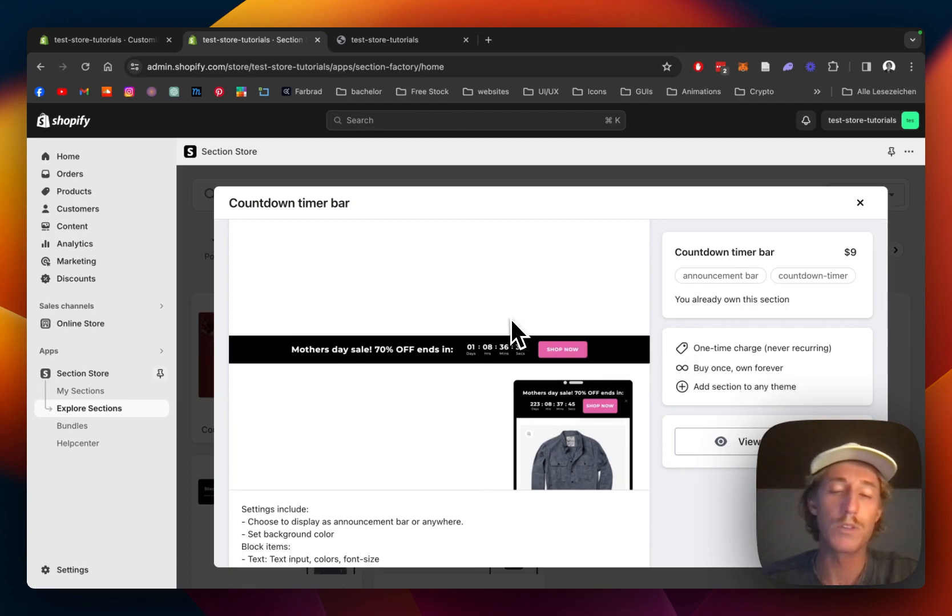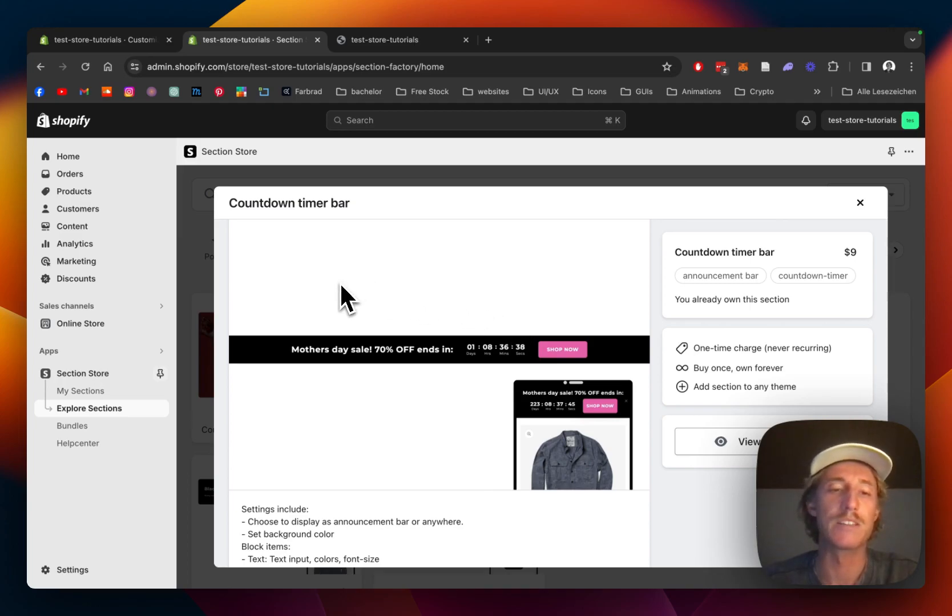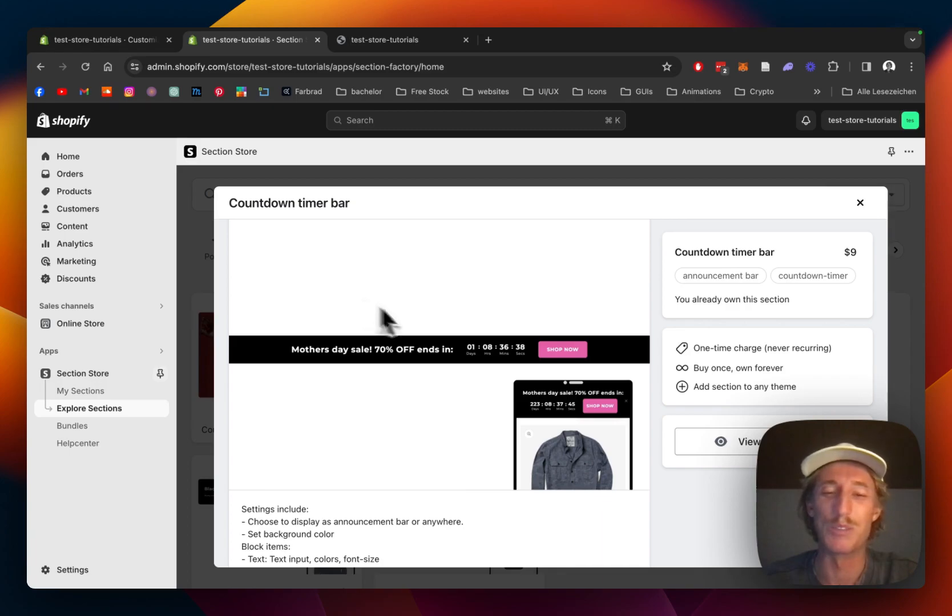Also, you don't have to pay for an expensive developer and even after you get the section you can customize it to your liking. I think nine dollars, that's not the end of the world for something like that.